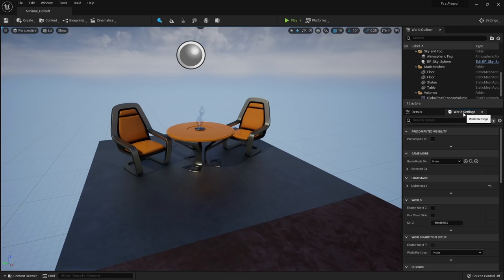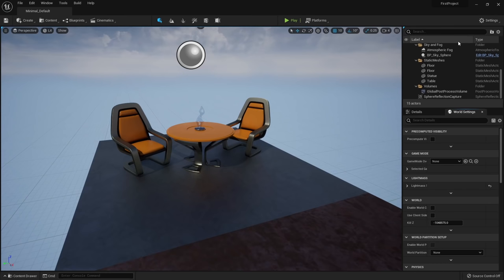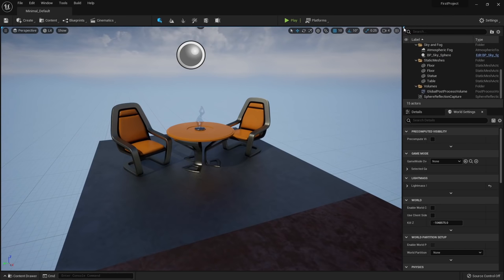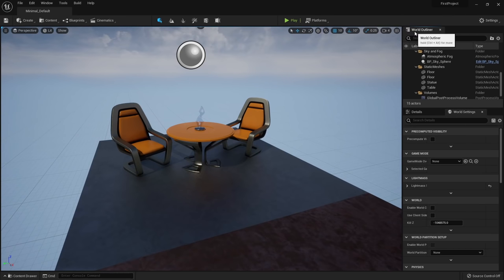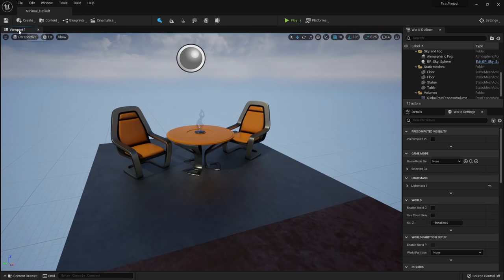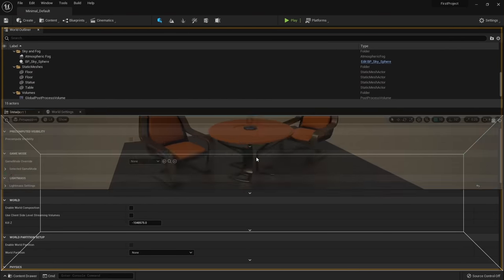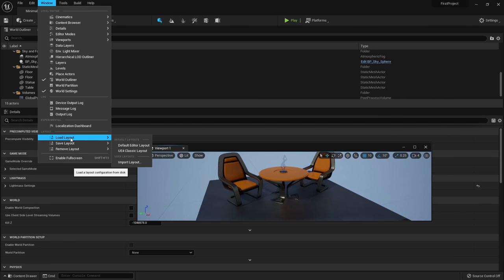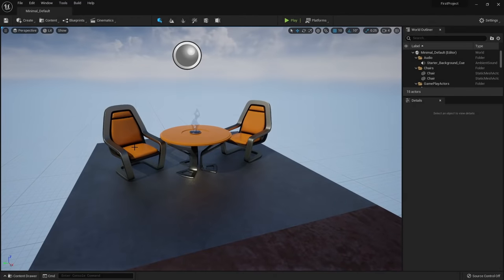To get back a window, go up to Windows and you have access to a bunch of different windows. You can collapse a tab by right clicking on it and clicking Collapse Tab — a small blue triangle will remain, which you can click to bring the tab back. If your UI gets completely messed up, go to Window, Load, and select Default Editor Layout to restore the default UI.